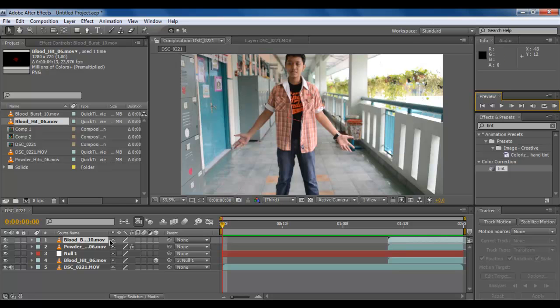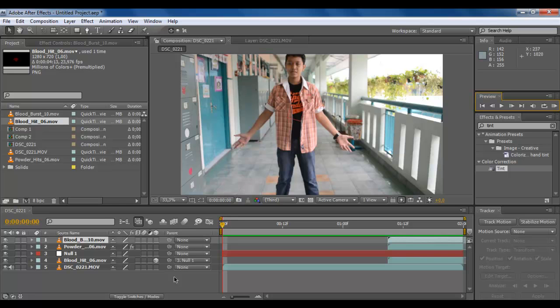That's it from the VFX Time tutorial about blood hit. Thank you for watching. Don't forget to subscribe, add to favorites, and follow us on Twitter at VegasHDPro. Don't forget to like and click the ads if you want to donate to us. Thank you for watching guys and hope to see you soon.